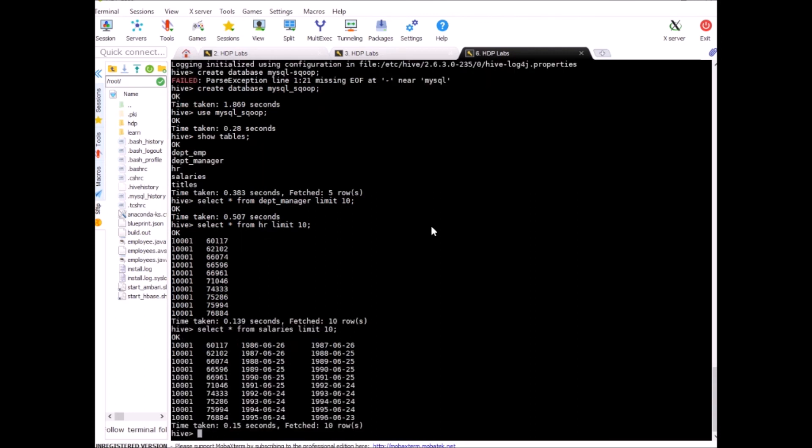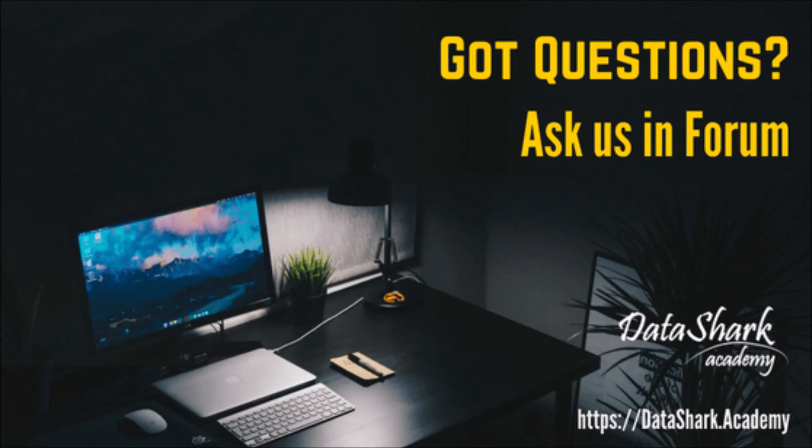All right so we have the data so as you see it's very easy to import entire database into hadoop and then to hive using just one single command in sqoop. Try this out on your end and let me know if you have any issues. I'll see you in the next class thank you.